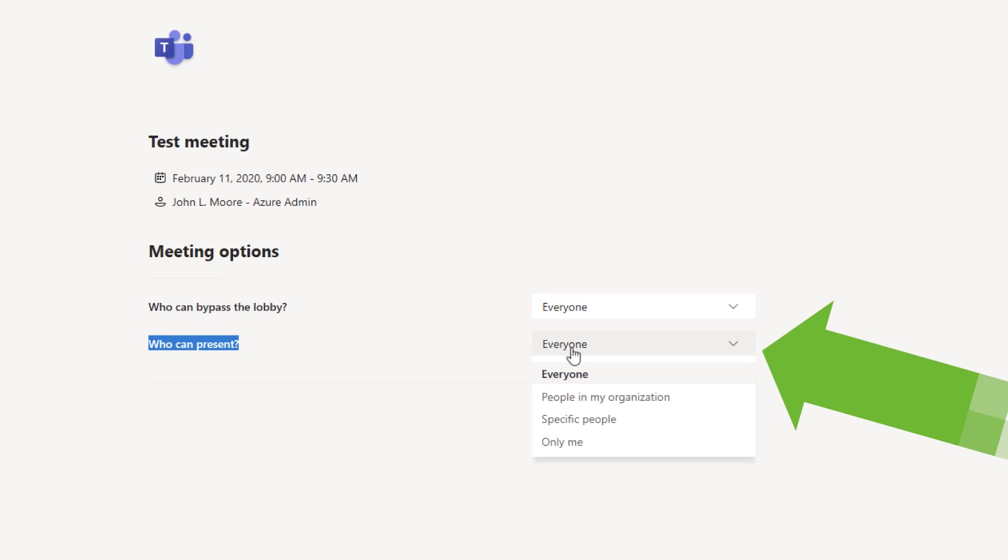If I want to control that, I can drop that down and say only people in my organization. So for us, only other Cerner Associates can mute other people and can record and stop recording.